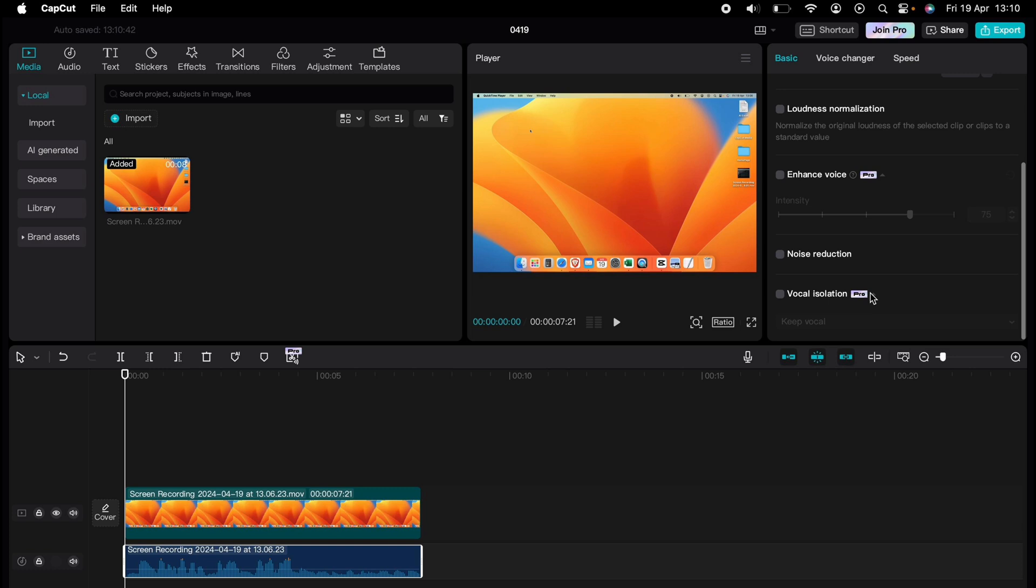Select this, and in the middle you'll see the Play window. Just above this is Applying Voice Isolation. This will take some time if it's a large clip, or quicker if it's a small clip.